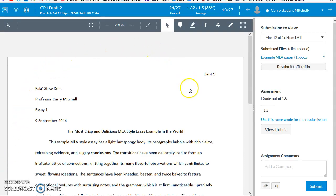Once inside SpeedGrader, there are a few tools I recommend using right off the bat.